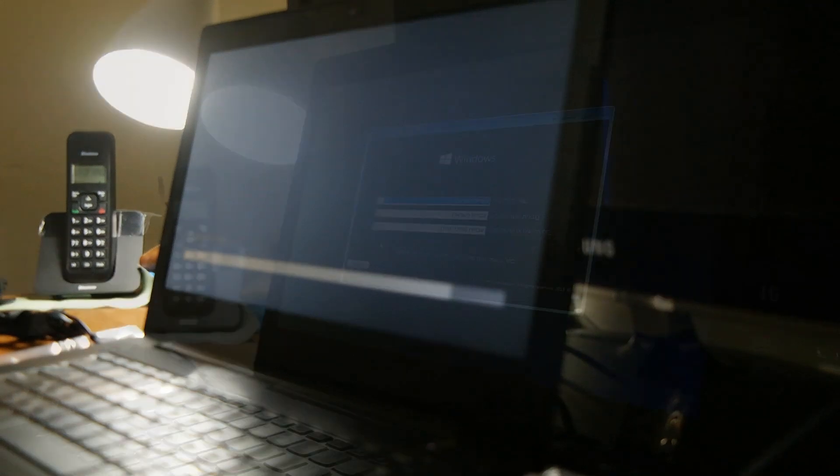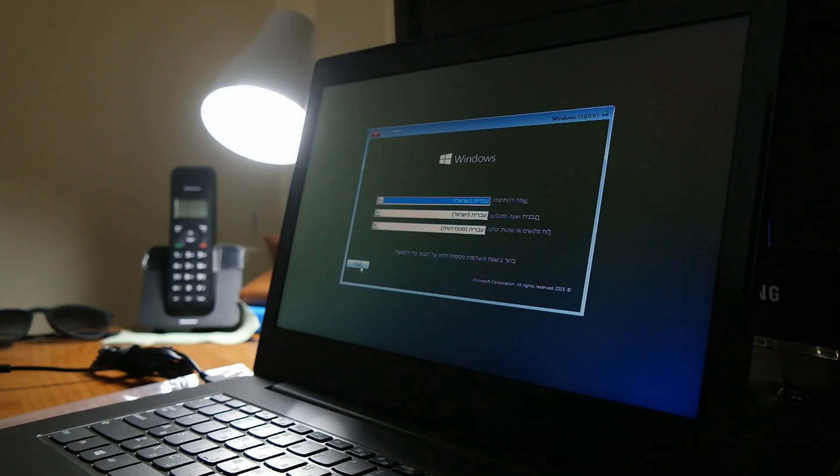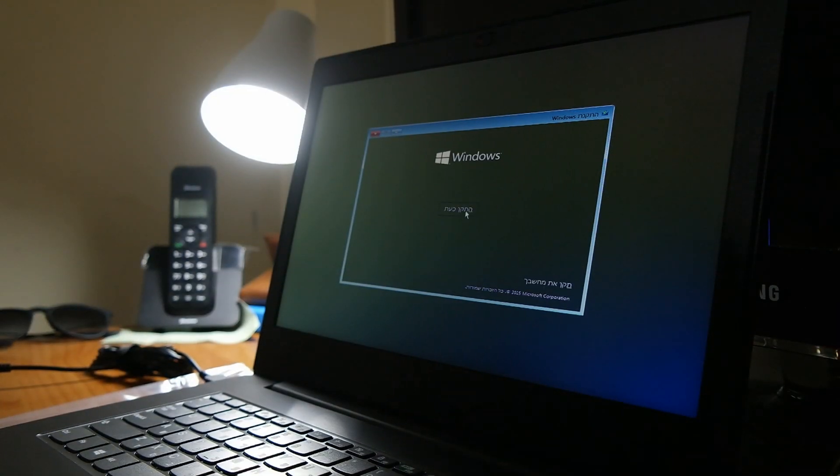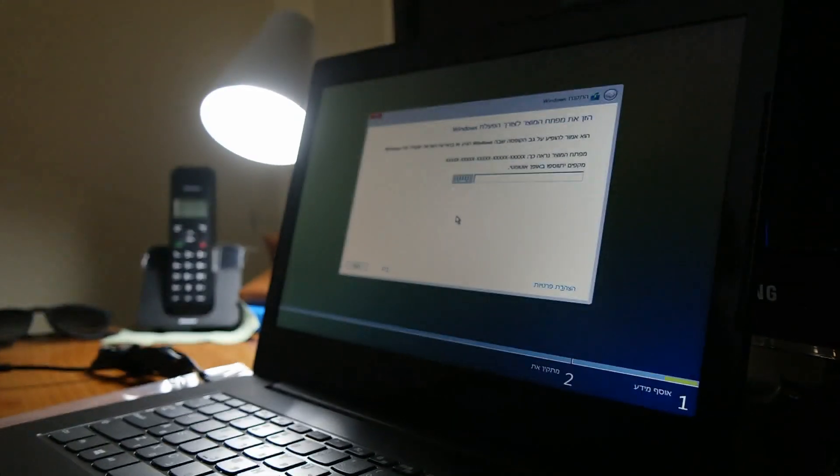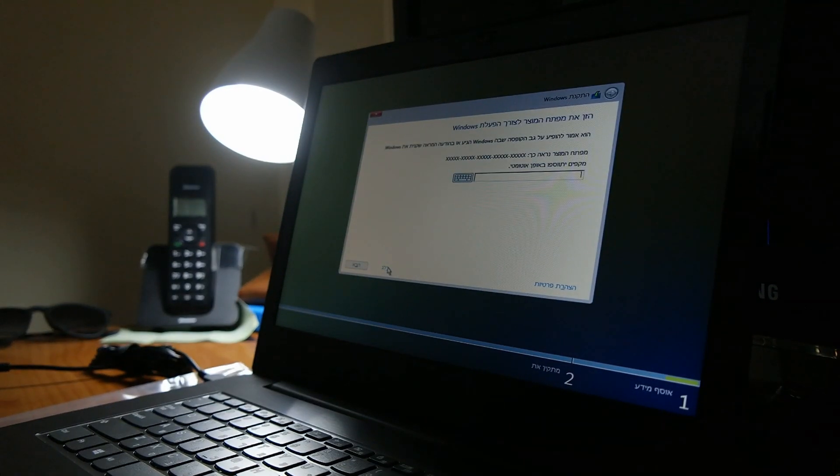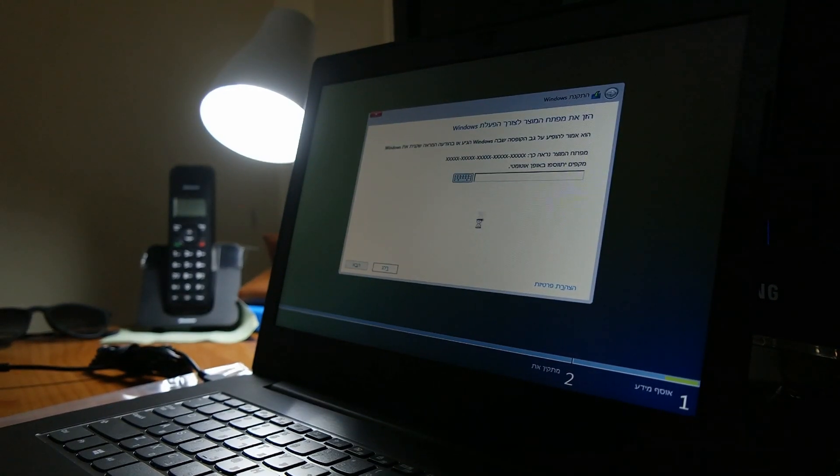Again we are choosing 64-bit, of course. Back to the screen, and we're going to choose our language. Now we're going to choose install.